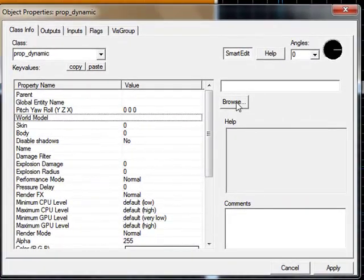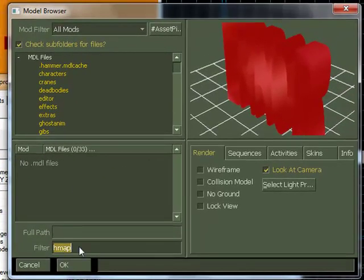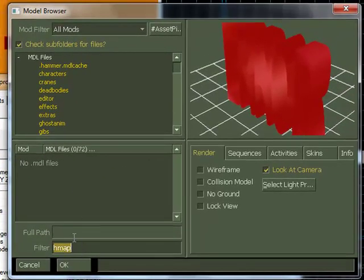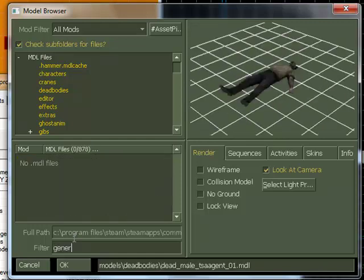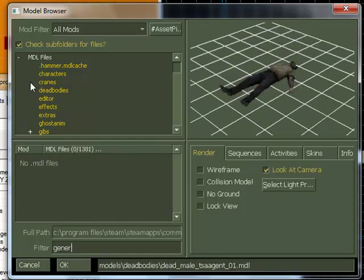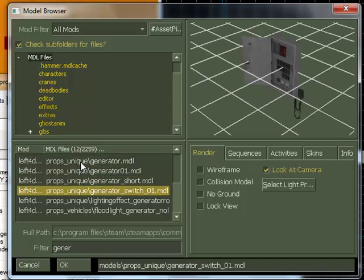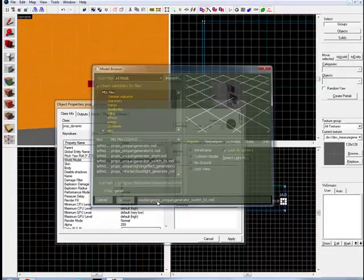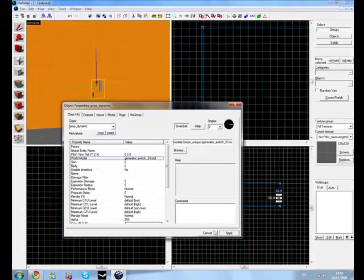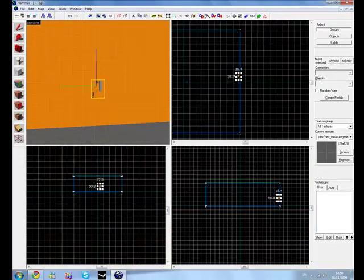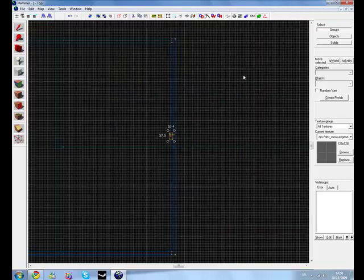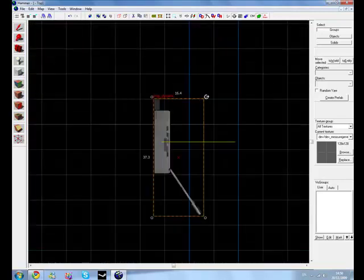Go to your world model and pick an object. I'm going to write generator in, generator_on_switch01, click apply and make sure it's the right way.